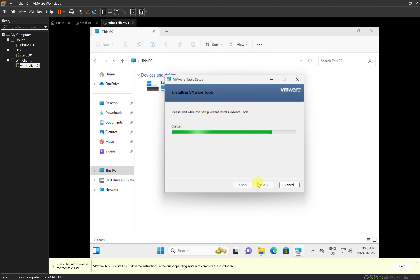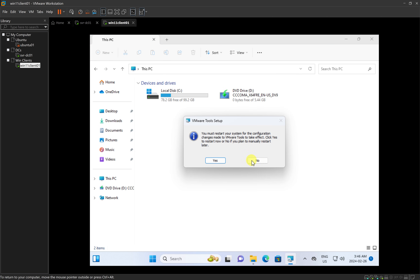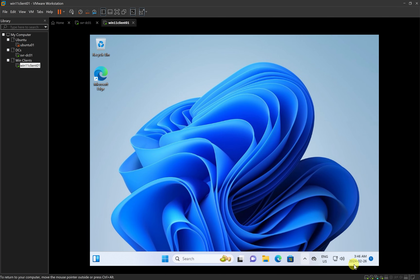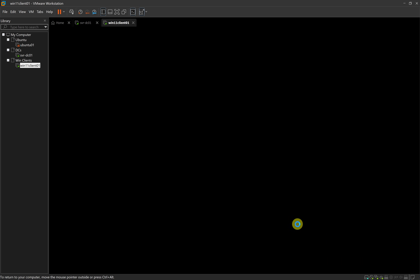We have successfully installed VMware Tools on our Windows 11 client computer. I'll click Finish to complete the process. We are then prompted to restart the computer — click Yes to restart now or No to restart manually. I'll click No, close everything, then go to the Start menu, click the Power button, and click Restart.